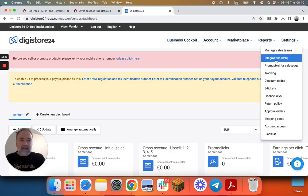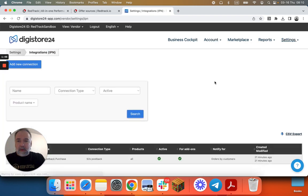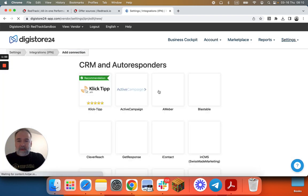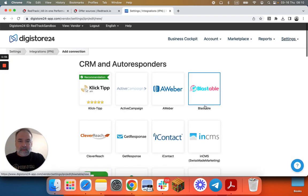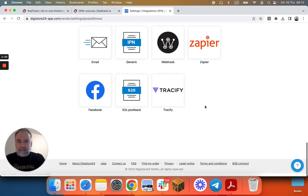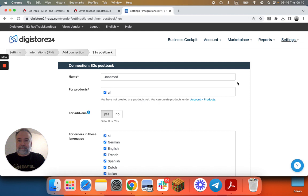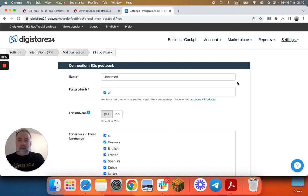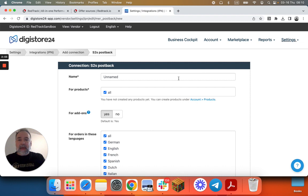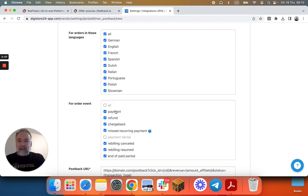You go into settings, integrations, you add new connection, you scroll all the way down, S2S postback. And now what you need to do is give it a name. Important is that...